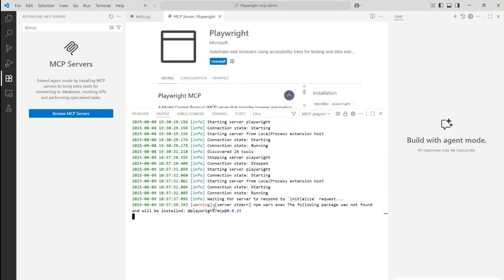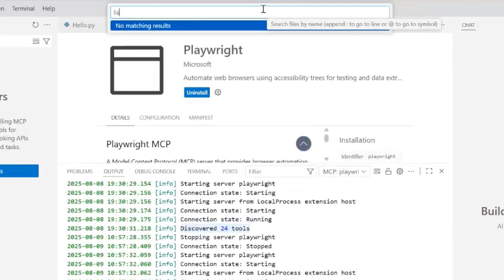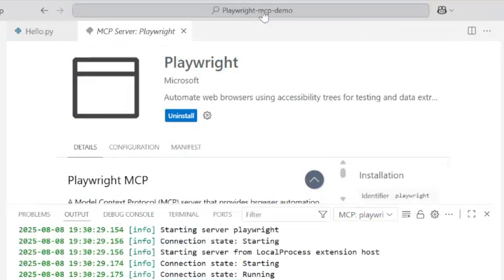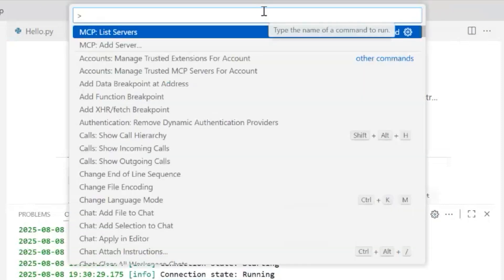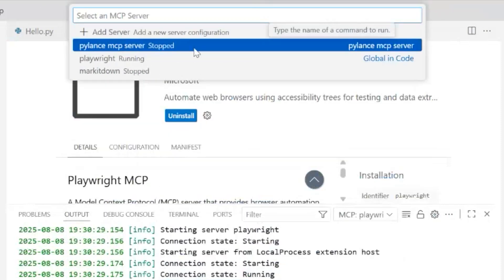Once it's done, you'll see that 24 tools are discovered. Again, we'll go to 'List Servers' by typing it out on the tools that opens up when you press Ctrl+Shift+P on Visual Studio Code.